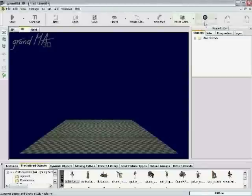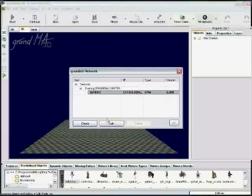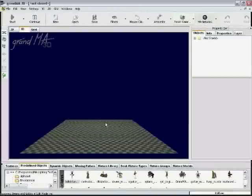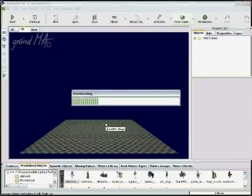Once you have connected your GrandMA console to the GrandMA 3D software, the show will be automatically downloaded from the console into GrandMA 3D.